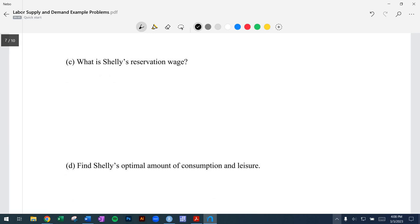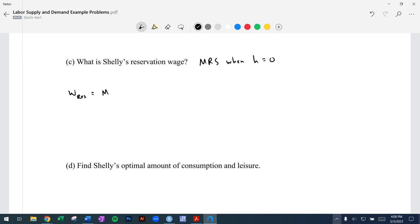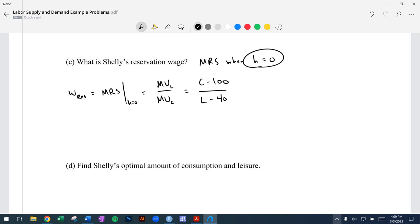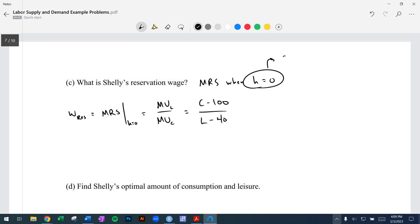We've got the marginal rate of substitution — now let's calculate the reservation wage. The reservation wage is the marginal rate of substitution when hours worked is zero. So: reservation wage = MRS when H = 0. We have the ratio of marginal utilities again: (C − 100) / (L − 40). When H is zero, consumption is only the non-labor income, so C = $320.